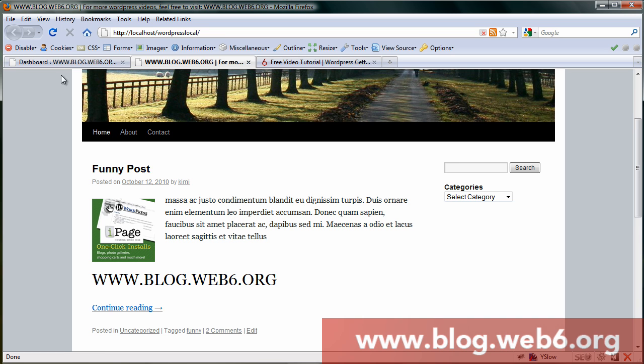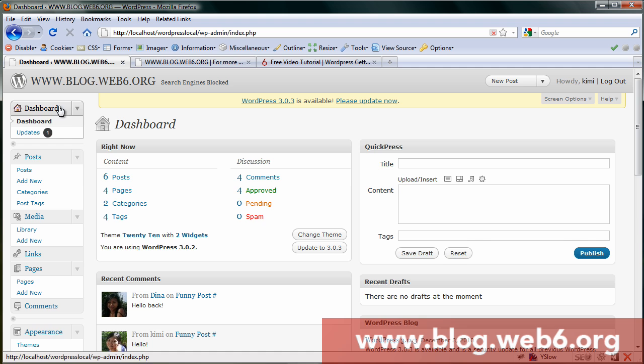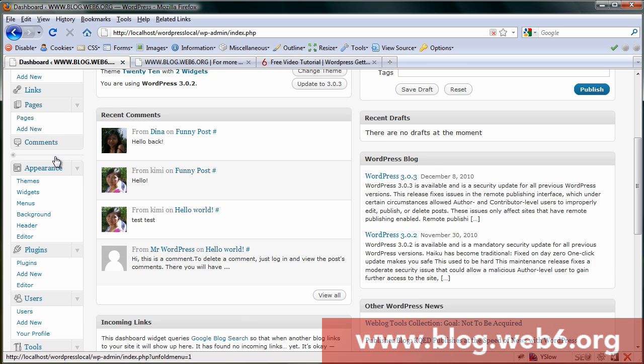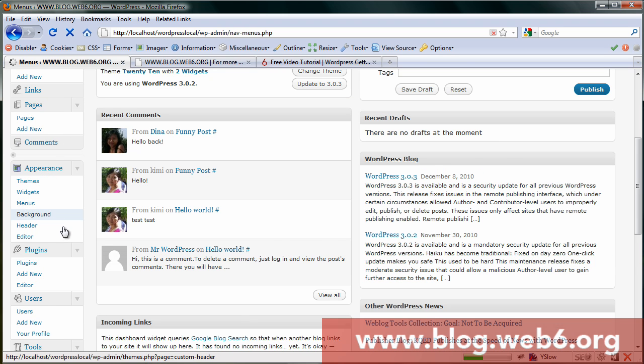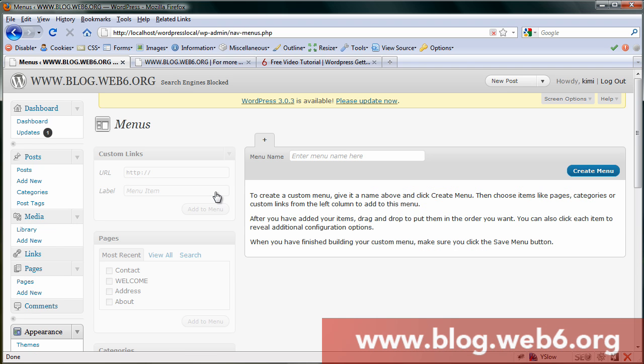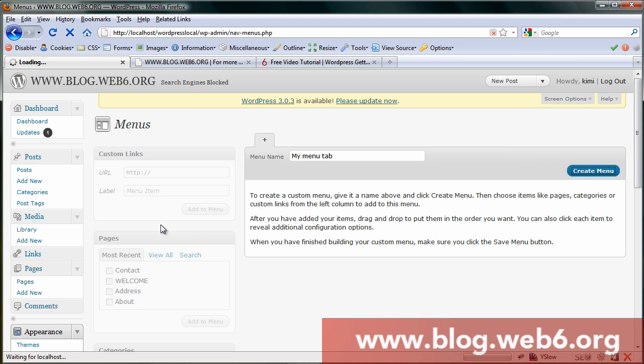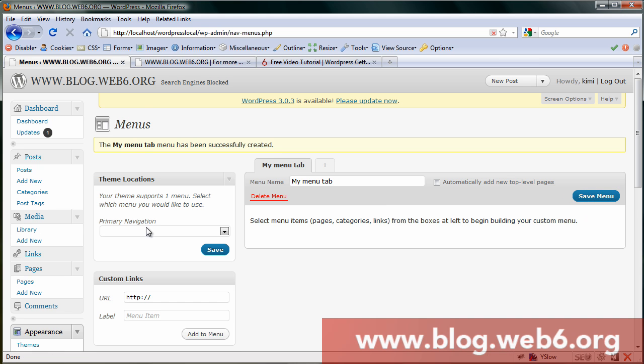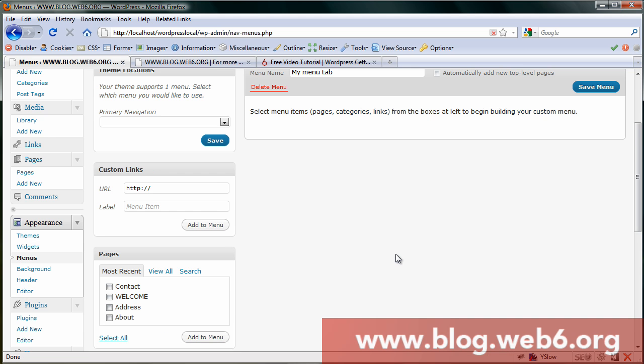First step: we go to our dashboard and go to Appearance and Menu. Click on that, and here we're going to enter our menu name, 'My Menu Tab,' and create menu.